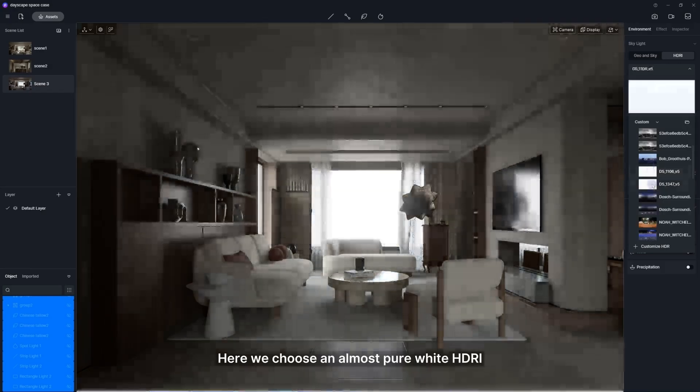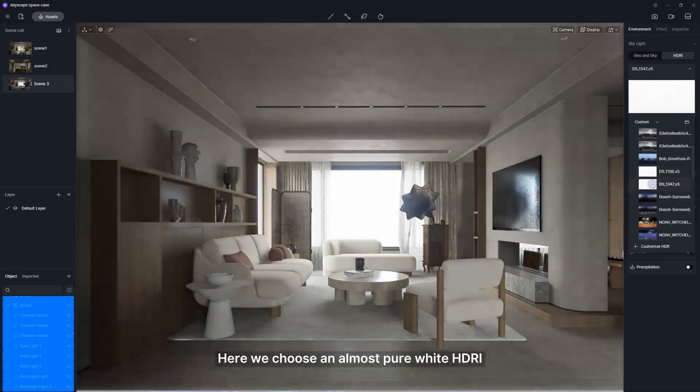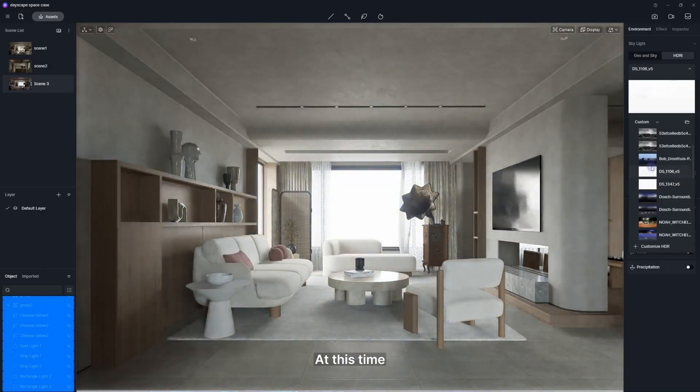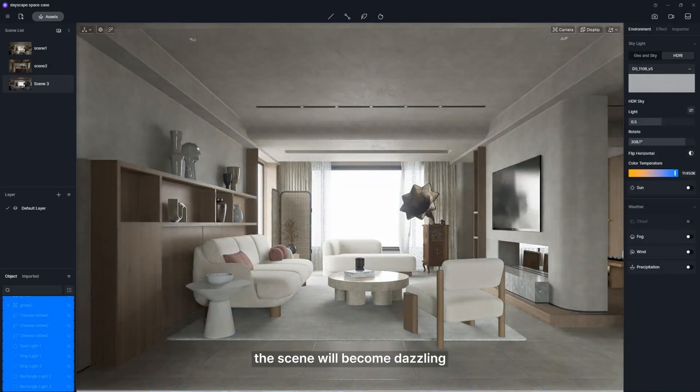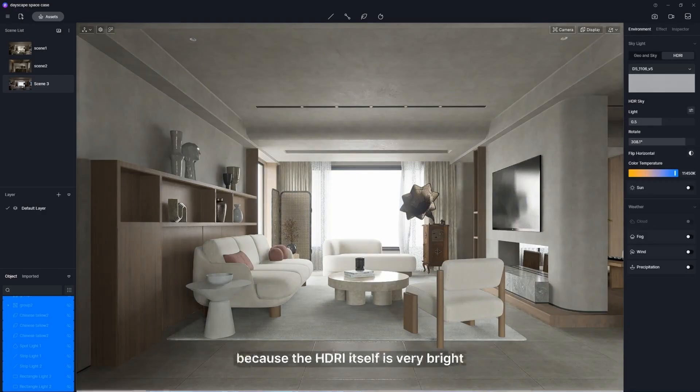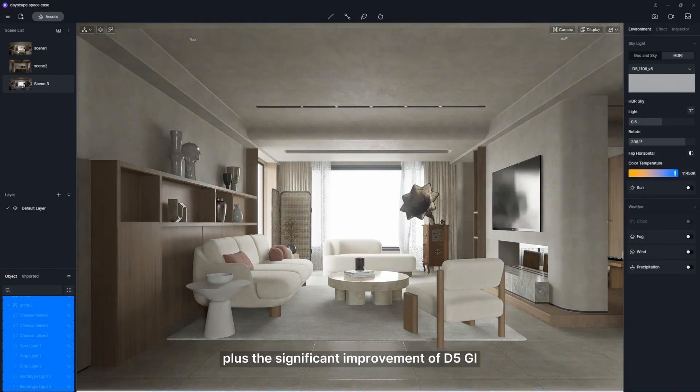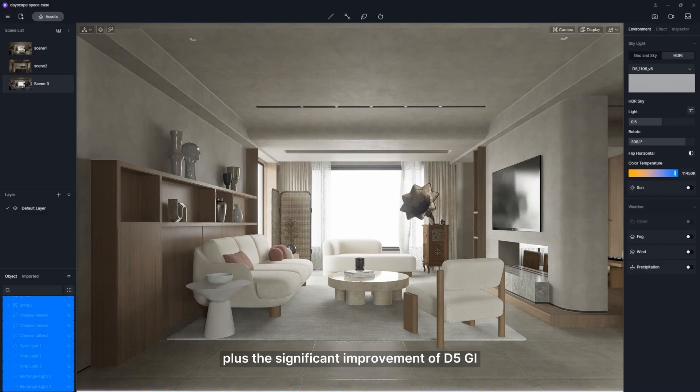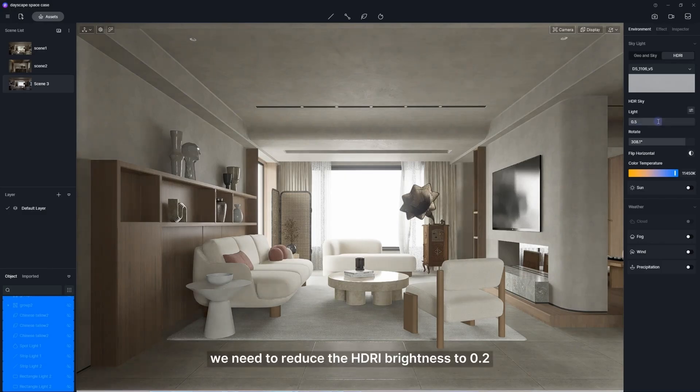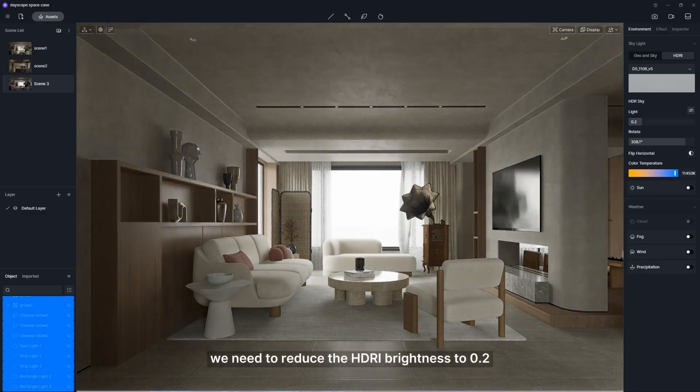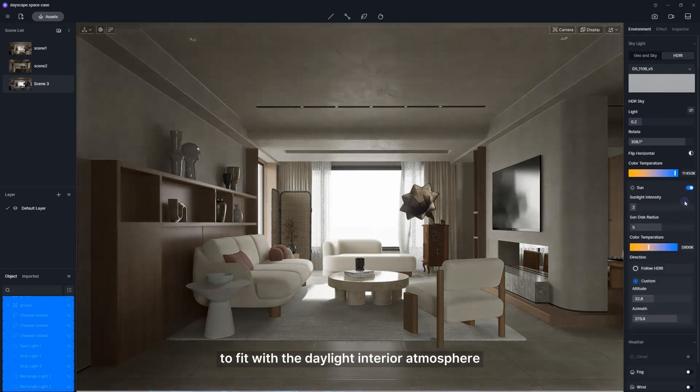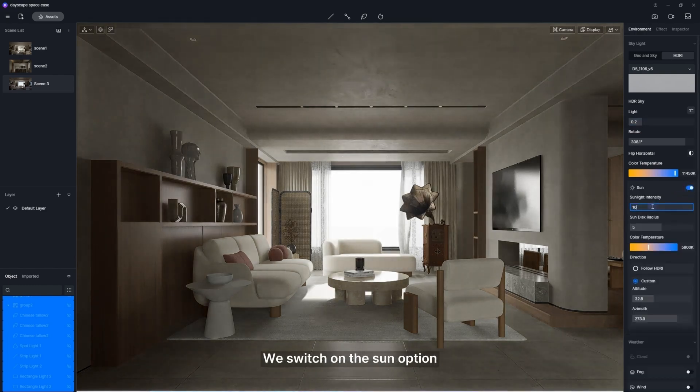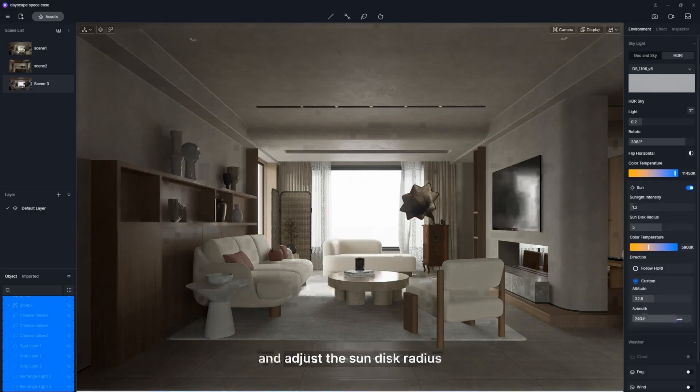What sets D5 Render apart is its user-friendly interface and intuitive tools. You can easily manage your scenes, apply materials, and adjust lighting with just a few clicks. The one-click weather creation feature adds an extra layer of versatility, letting designers simulate various environmental conditions without breaking a sweat.